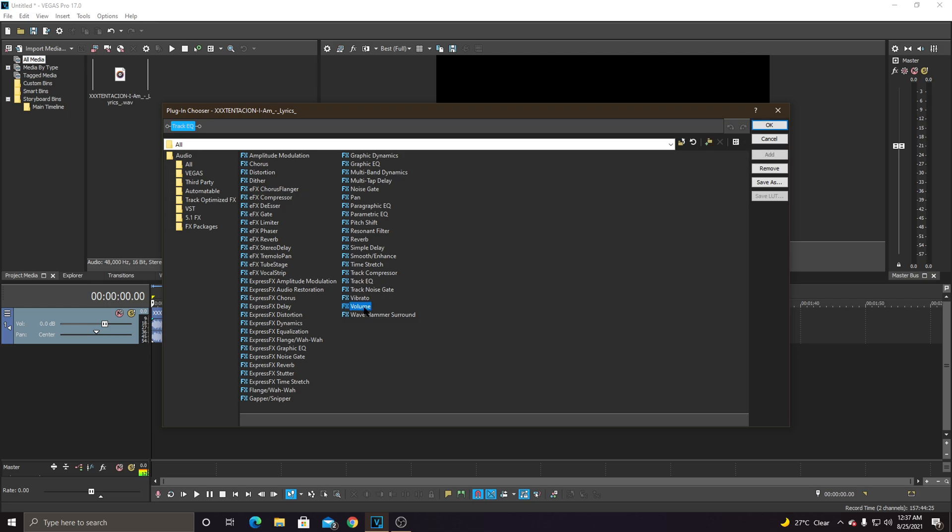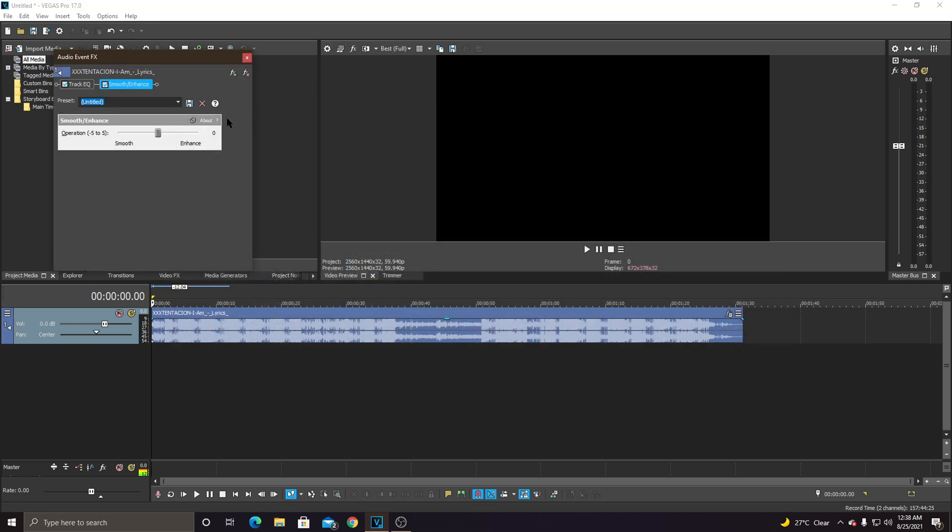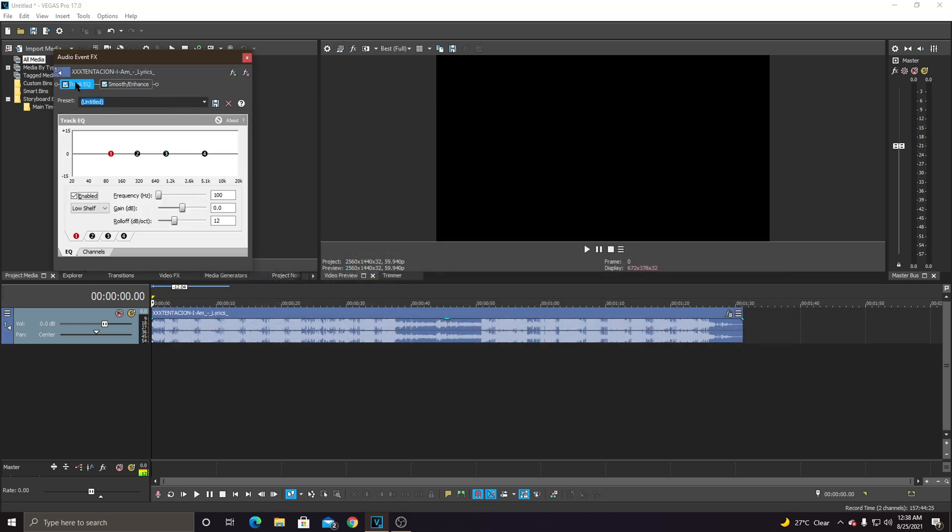Then just go to volume. Basically we're not going to need that, so what we need is the track EQ and the smooth engage. Add those two, and first of all...